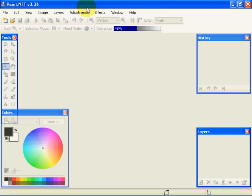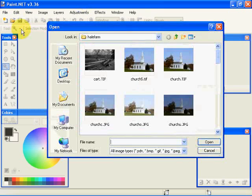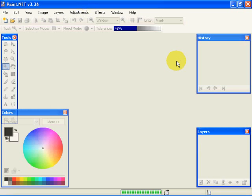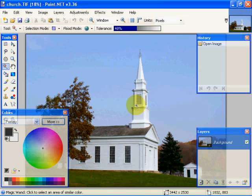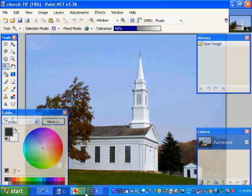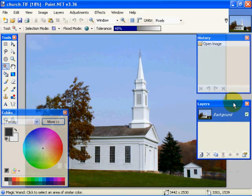What we're going to do is place a new sky into an ordinary picture. The first thing I'm going to do is open this picture called Church, which has a pretty lifeless sky. If you'll notice, we have a layer called Background.